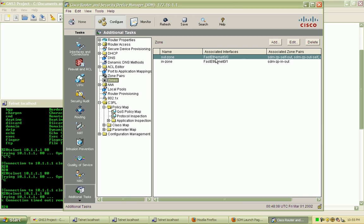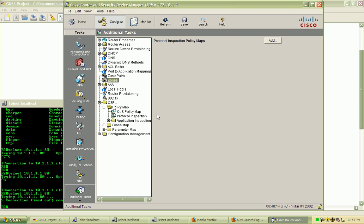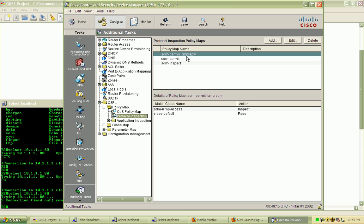And we have our zones and the associated interfaces and zone pairs, and finally the actual inspection that's going on.